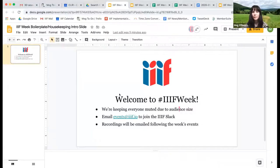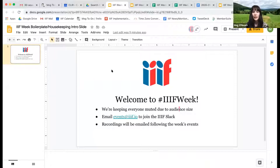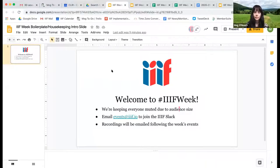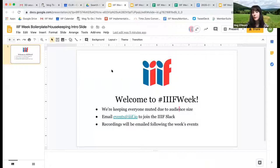I'm Meg O'Hearn. I've met many of you. I'm the community and events coordinator for the IIIF Consortium. Welcome to IIIF Week. We're trying to keep everyone muted because we have large audiences for the events today. You can unmute to ask questions or type them into the chat, since we're in a meeting rather than a webinar today.